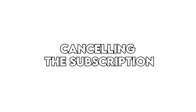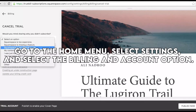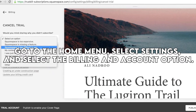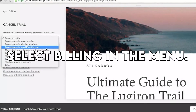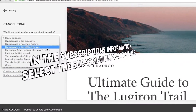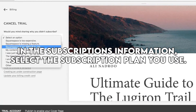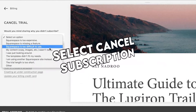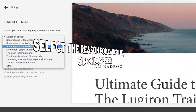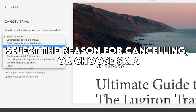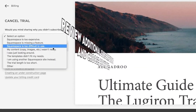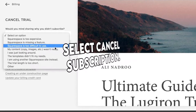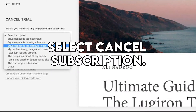To cancel the subscription directly, go to the home menu, select Settings, and select the Billing and Account option. Select Billing in the menu. In the Subscriptions information, select the subscription plan you use, then select Cancel Subscription. Select the reason for cancelling or choose Skip. Review Additional Subscriptions, choose Continue, and then select Cancel Subscription.